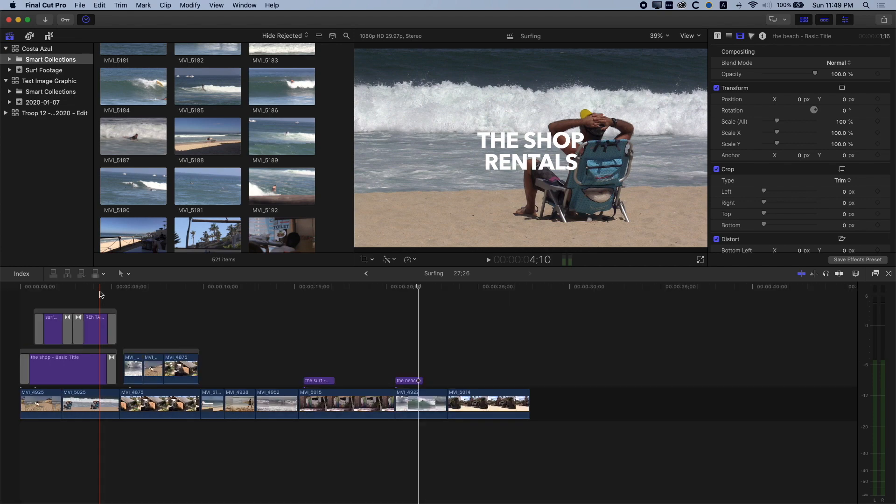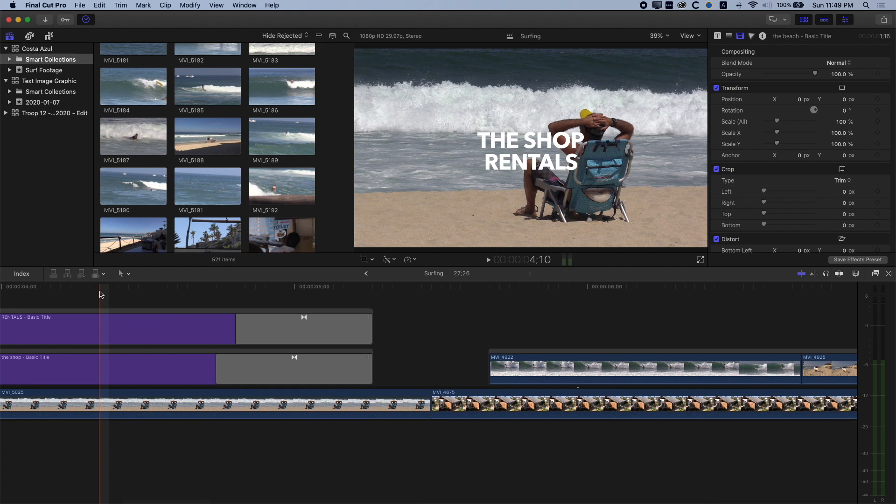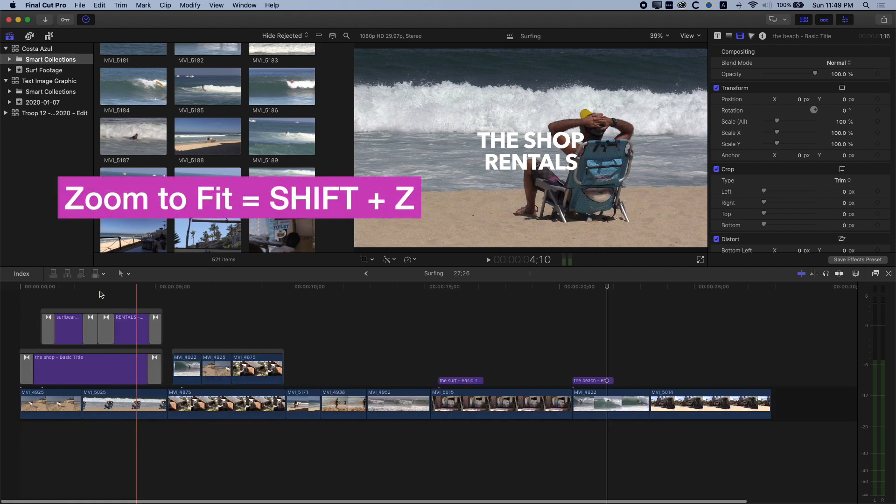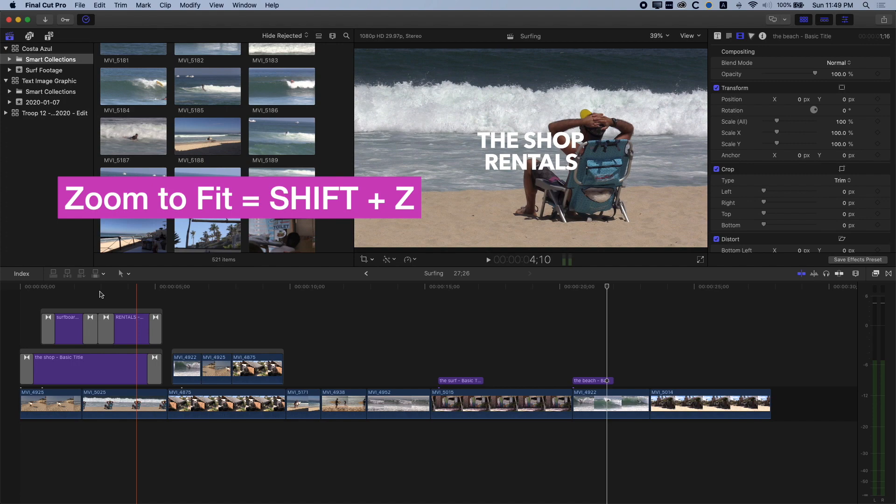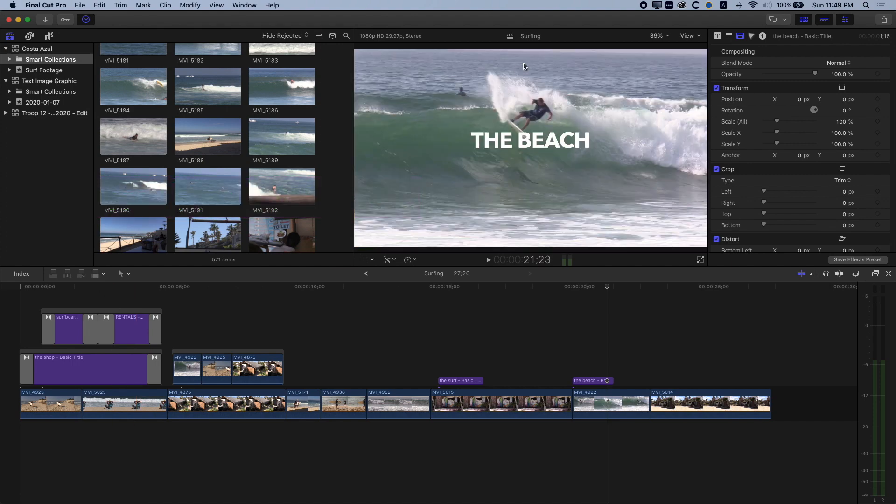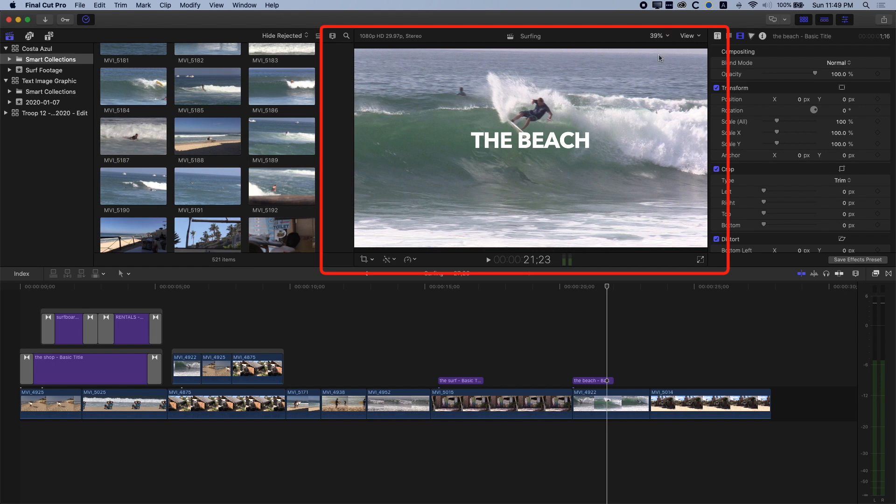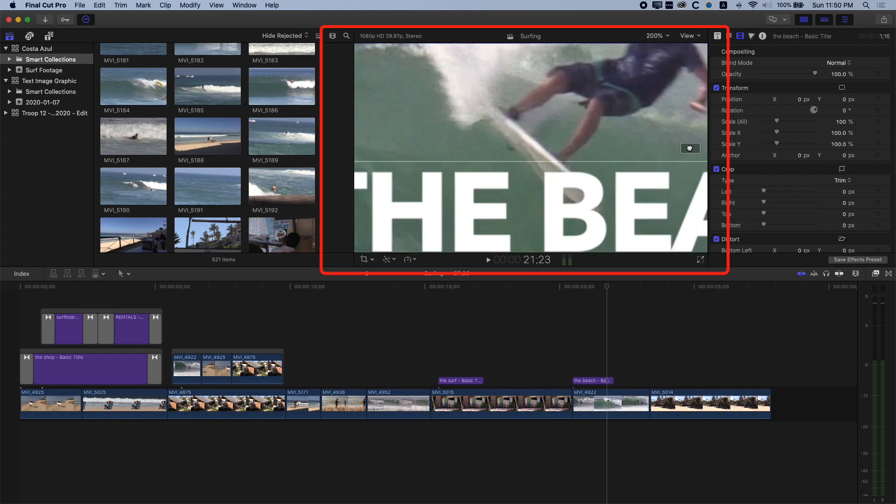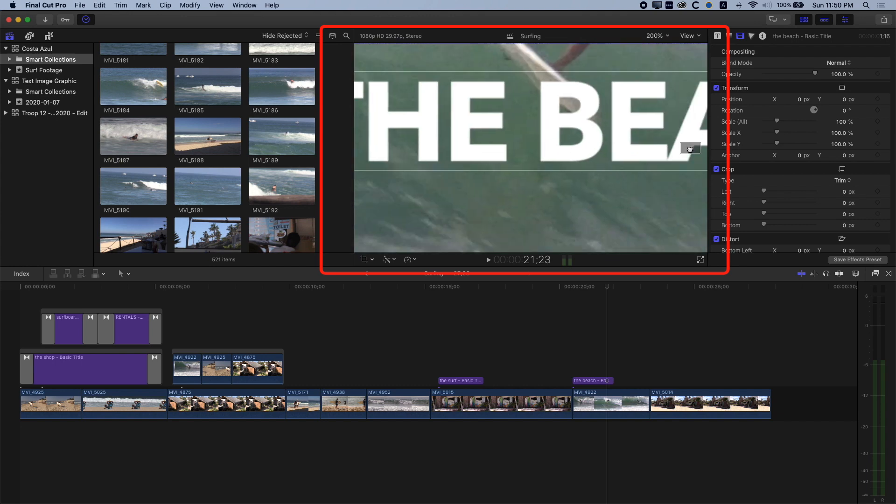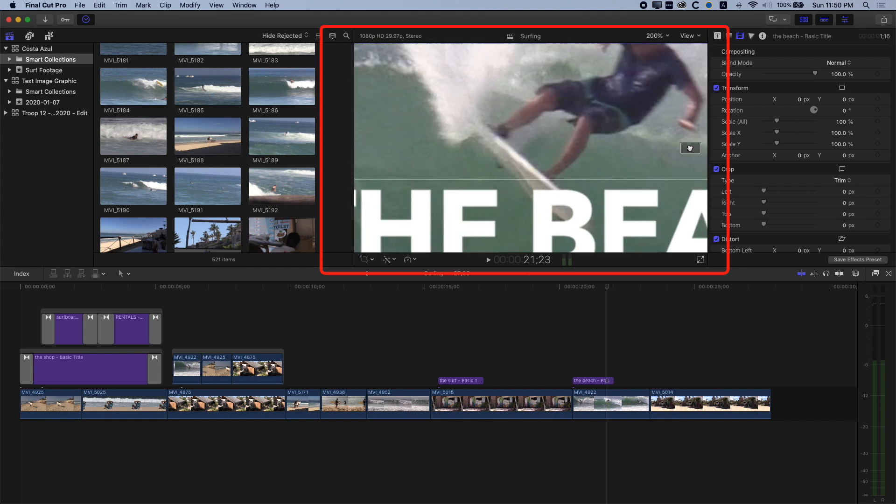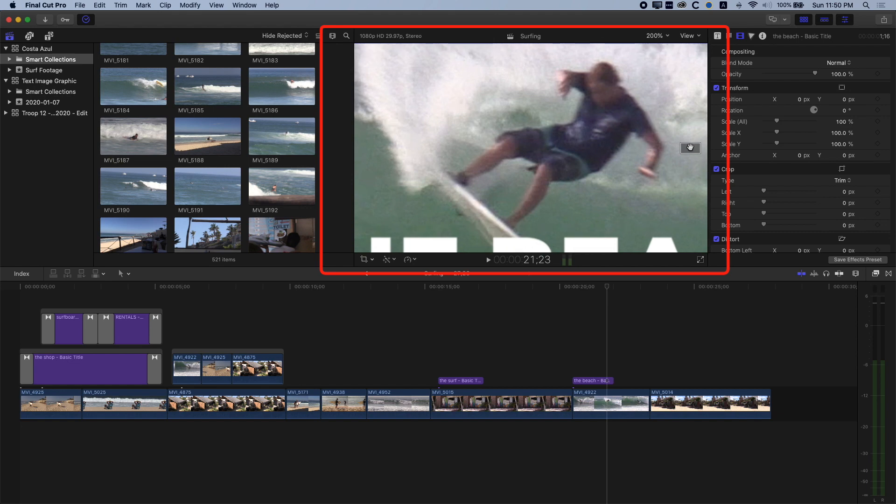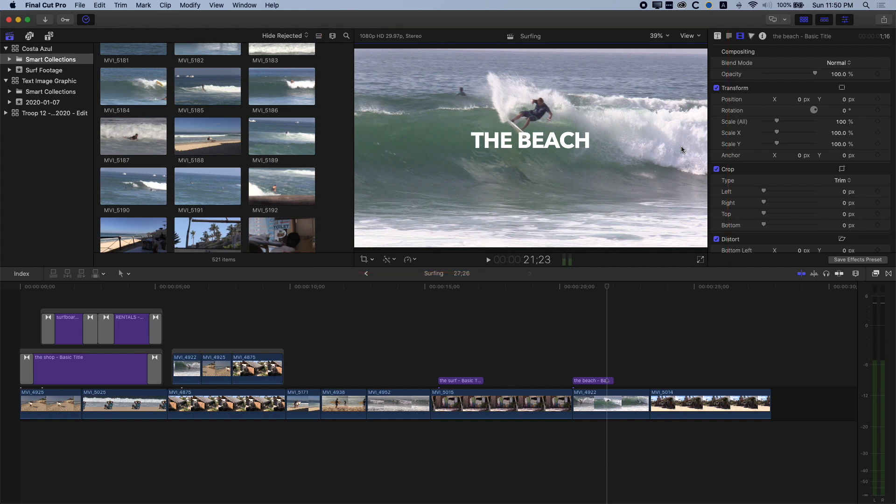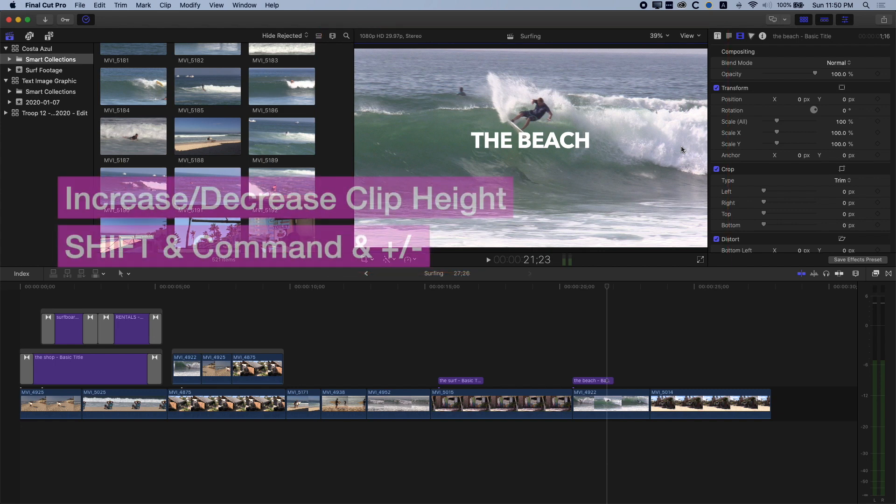The second shortcut is super useful. When you're zoomed in on a really long timeline, then Shift and Z will zoom you to fit the whole timeline. This will also work in our viewer here when we're playing things back. So if I'm zoomed in on my screen here, we'll see this little red box, which allows us to navigate around the screen. But if we do Shift and Z here as well, the red box will disappear, and we'll also zoom to fit that screen as well.